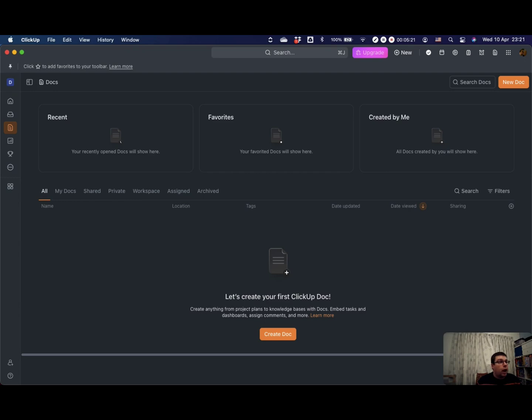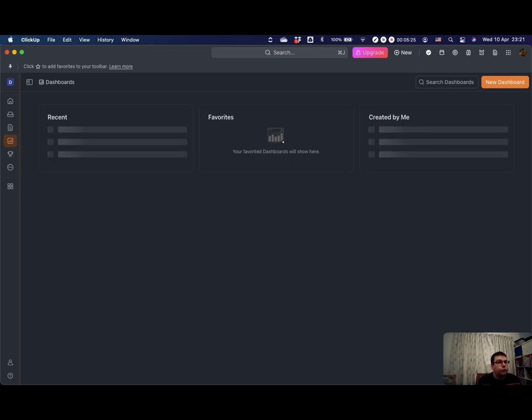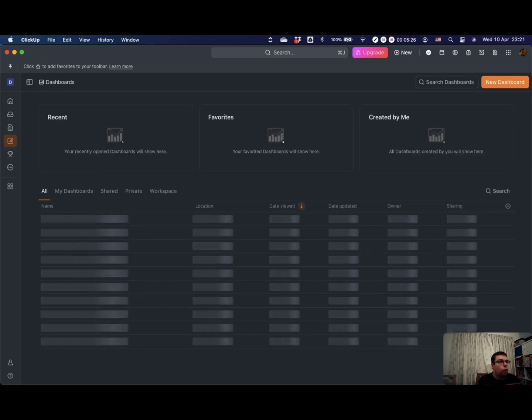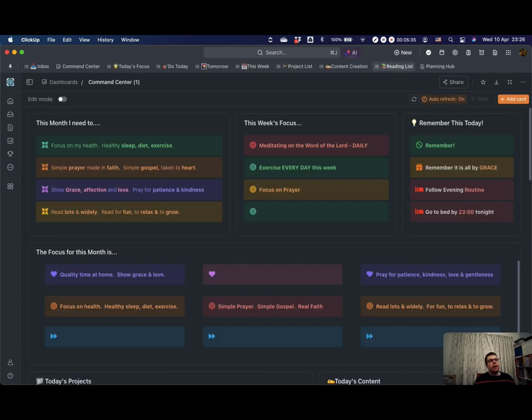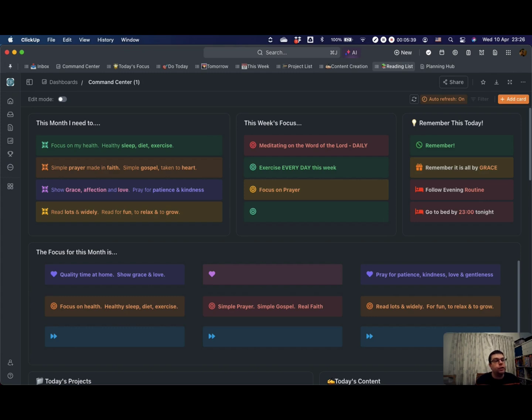Dashboards are another feature of ClickUp, which are excellent for bringing all kinds of things together. Here's an example of an actual dashboard that I use, although I've just made a duplicate copy of it. Within a dashboard, you have a whole host of different cards that you can throw in.